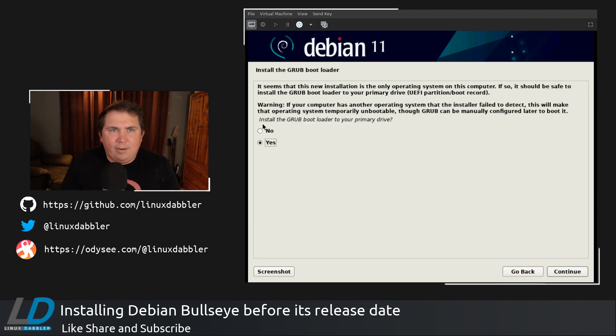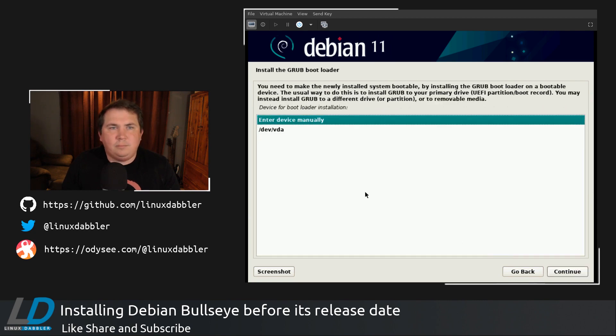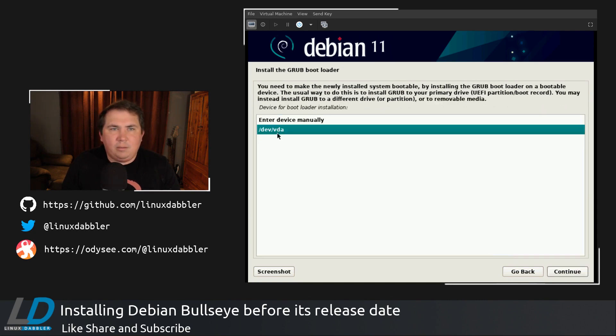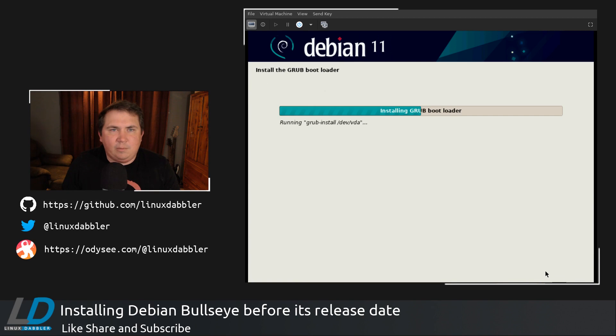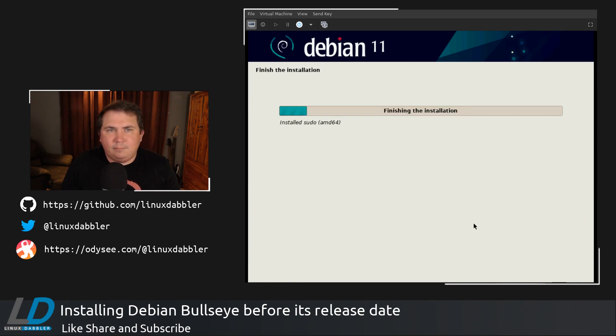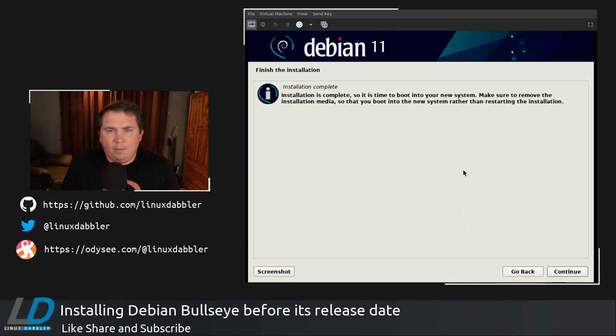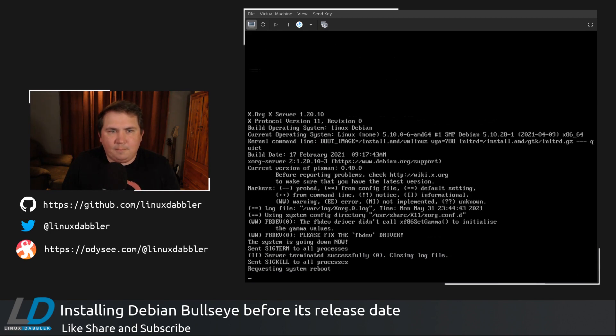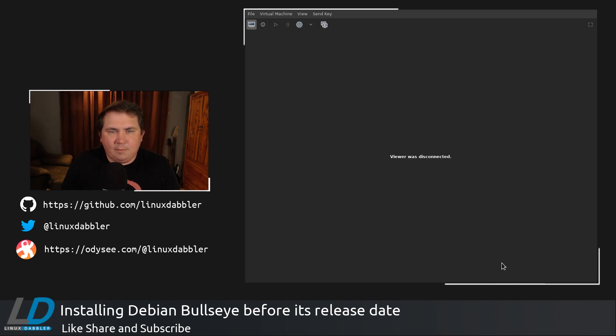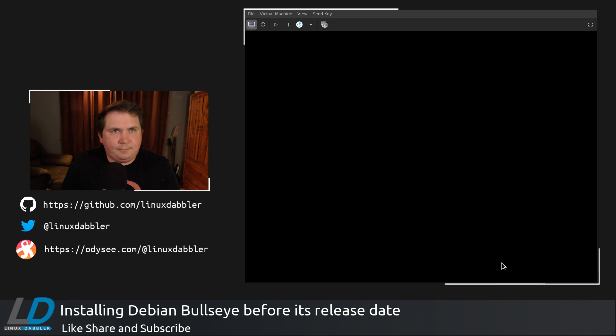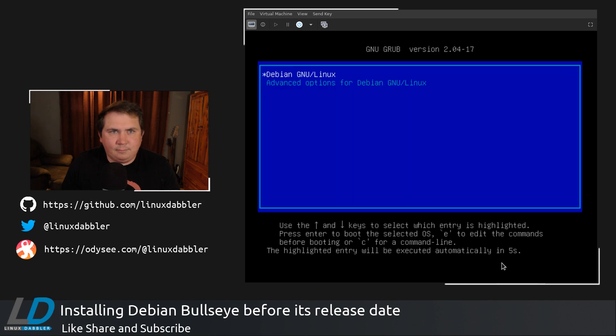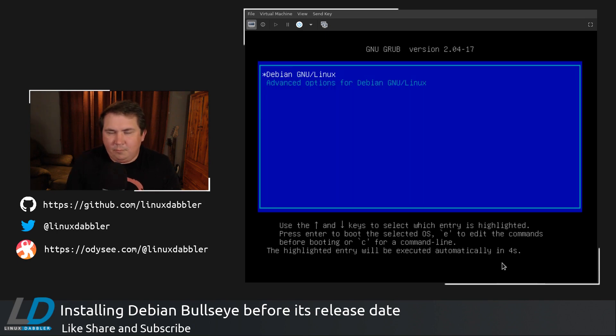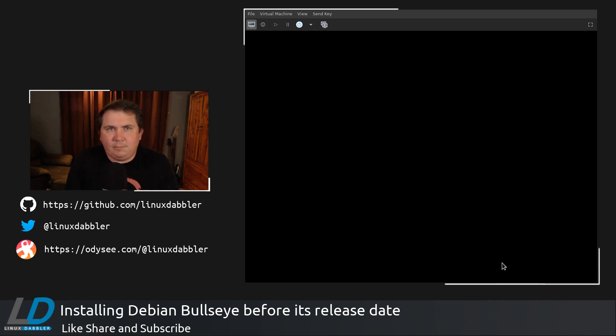And now it asks if I'd like to install the Grub bootloader on the primary drive. Yes, I do. Dev VDA. That's exactly what we want. All right, the installation is complete. We're going to reboot now.